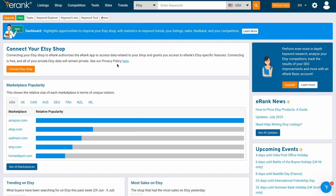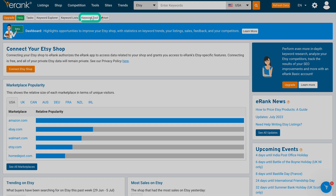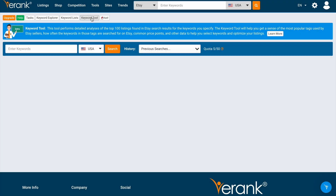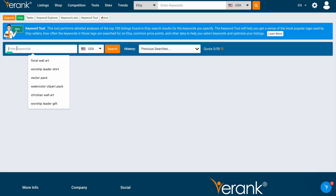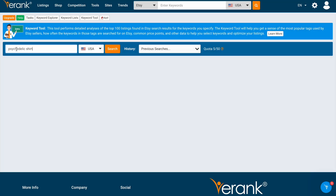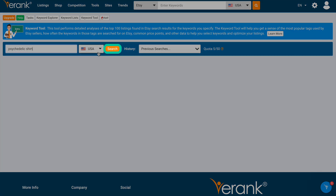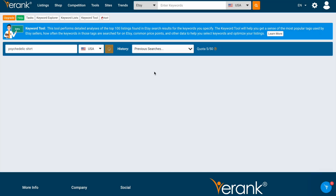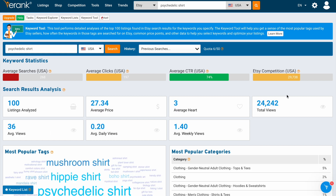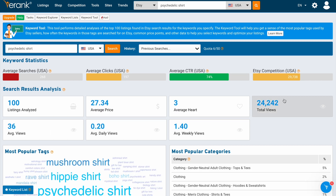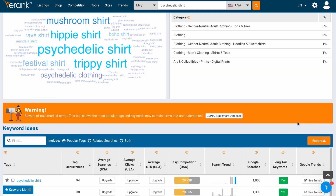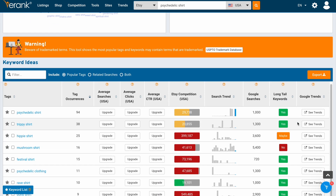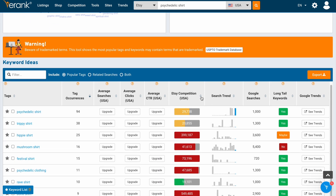I'm going to go to eRank, click on Keyword Tool, and then we're going to start narrowing this down. This is the free version — you do have a quota of 50 per day. So I'm going to type in Psychedelic Shirt and hit search. As you can see here, the real hero of this is finding all of these different keyword ideas and tags.